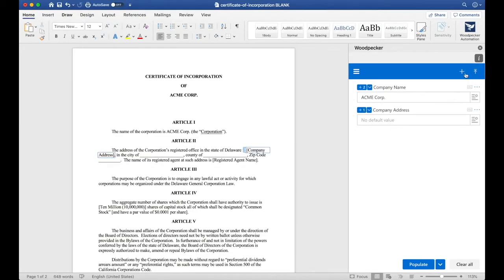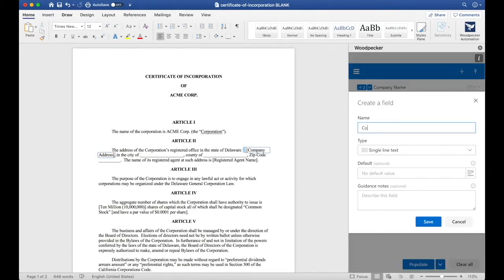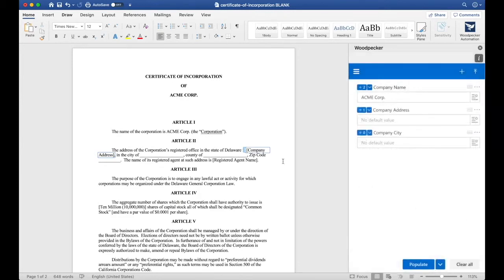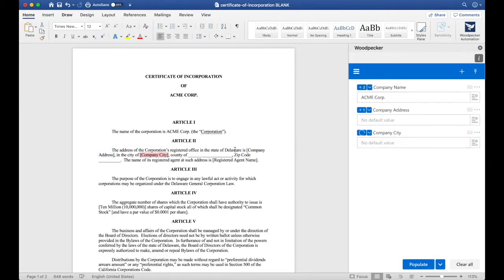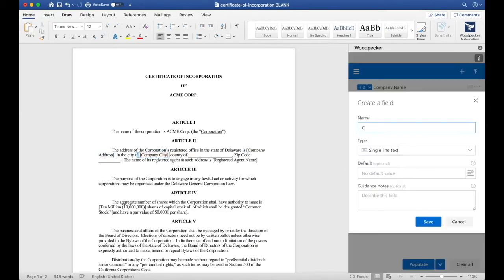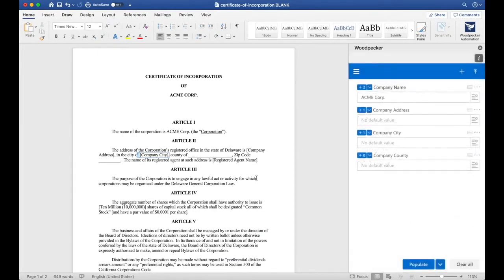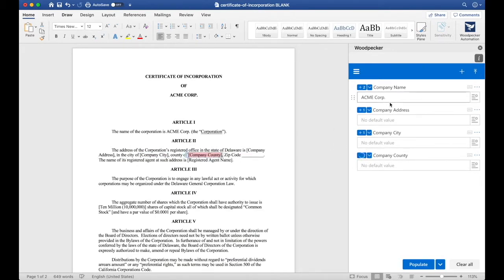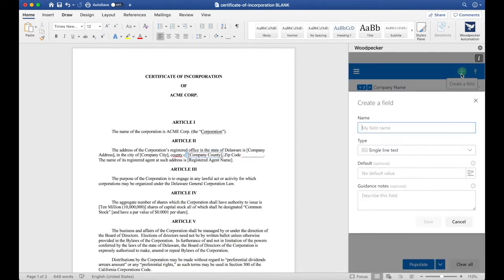I'll now create another field for company city. I'll click save and do the same thing here. One more for company county and a final one for company zip code.